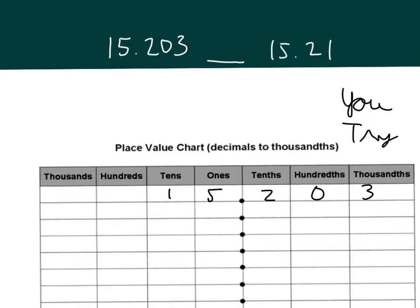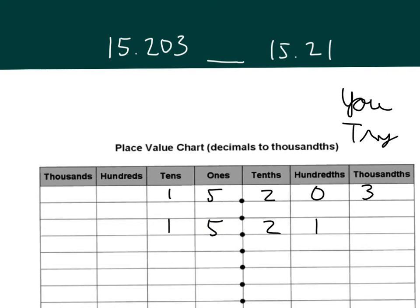There's the number to the left there. And then so we compare them place by place. Both have ones in the tens place, fives in the ones place. So we continue.